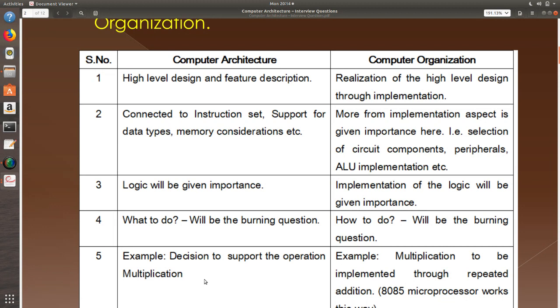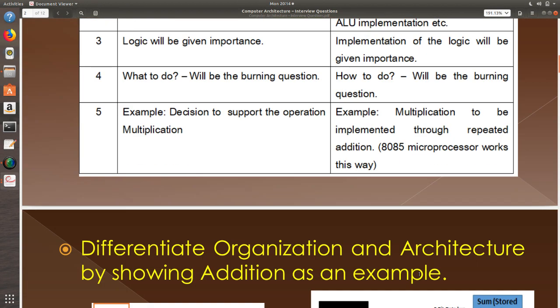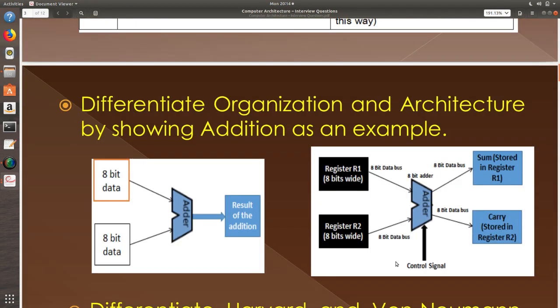Example: decision to support multiplication when you are building a calculator. How do you implement it? Are you implementing it through repeated addition or you are going to have a direct instruction?